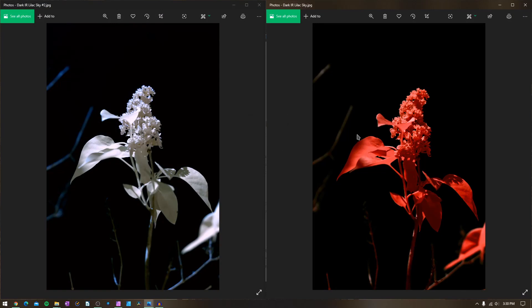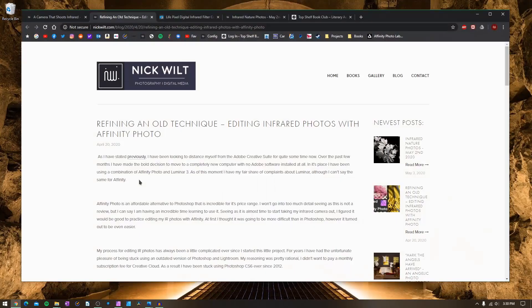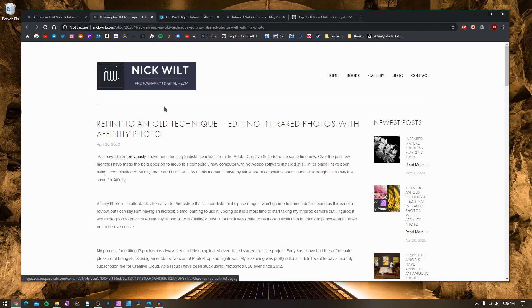These two images were taken roughly a couple seconds apart from one another, and they're both images of a lilac bush outside of my house. Naturally, you might be thinking that lilac bushes are green, not white or red. That's just an example of the things you can accomplish using infrared images. These images are basically made by taking a regular camera sensor and modifying it so it can shoot in a different spectrum of light.